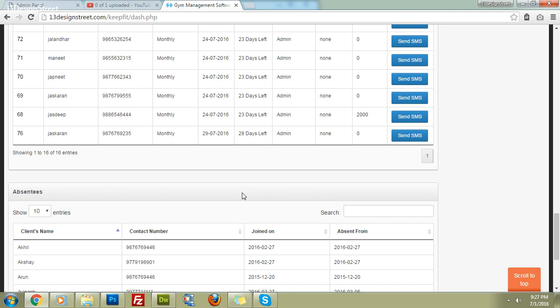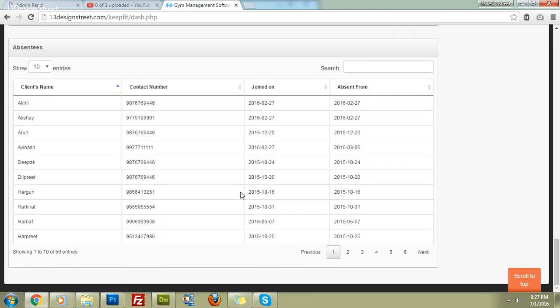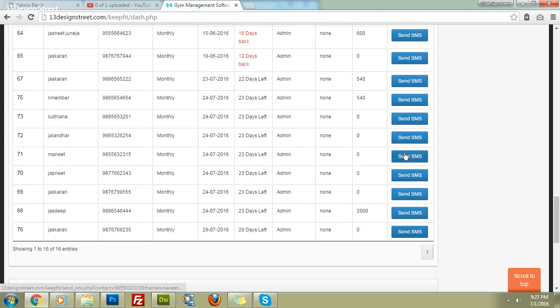We also have an absentee widget. The software will alert you for clients who are not coming to the gym regularly, based on their attendance. This widget activates when a client has not attended the gym for the past three to seven days, so you can give them a call and ask why they are not coming.